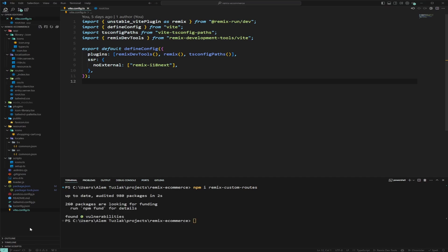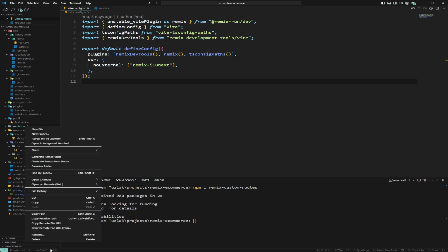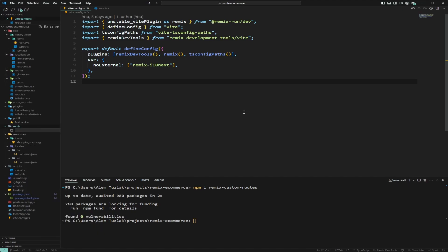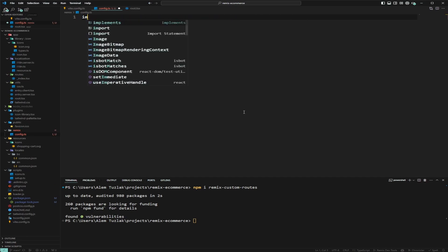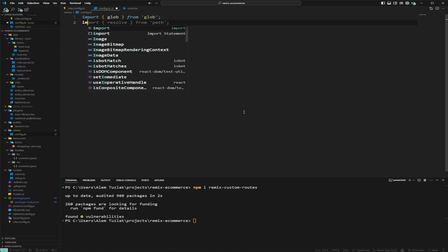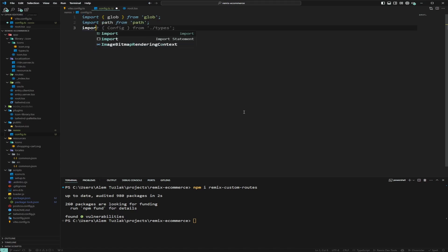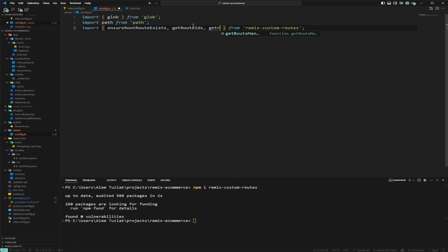After adding remix-custom-routes, I'm not going to dirty up my Vite config, so I'll create a new folder called remix, and inside it create a file called config.ts. Here we're going to import glob from glob, path from path, and then import ensureRouteExists, getRouteIds, and getRouteManifest from remix-custom-routes.